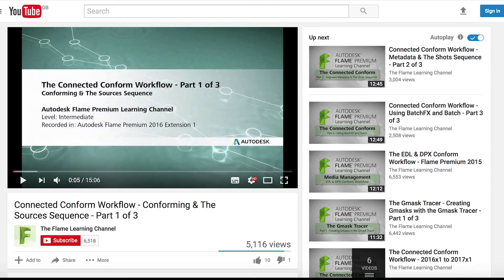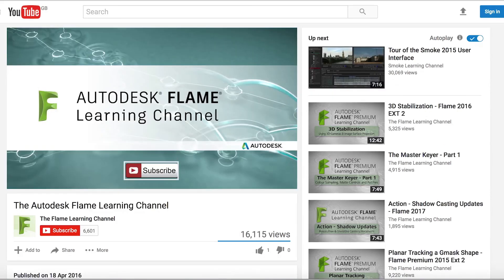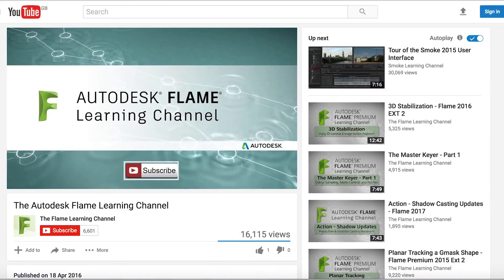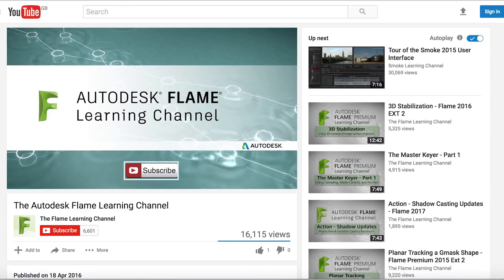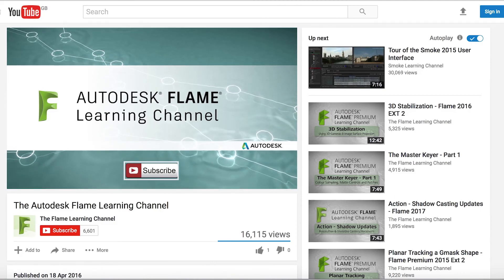In Flame 2017, the Connect Conform has been introduced for multiple deliveries and versioning of different length commercials. Connect Conform effectively links all the various lengths of media in the conforms and automatically updates the changes made to the media in one conform in other conforms, thus dramatically speeding up the conforming process. To watch the tutorials on Connect Conform or on conforming EDL and AAF files, please go to Autodesk Flame Learning Channel on YouTube.